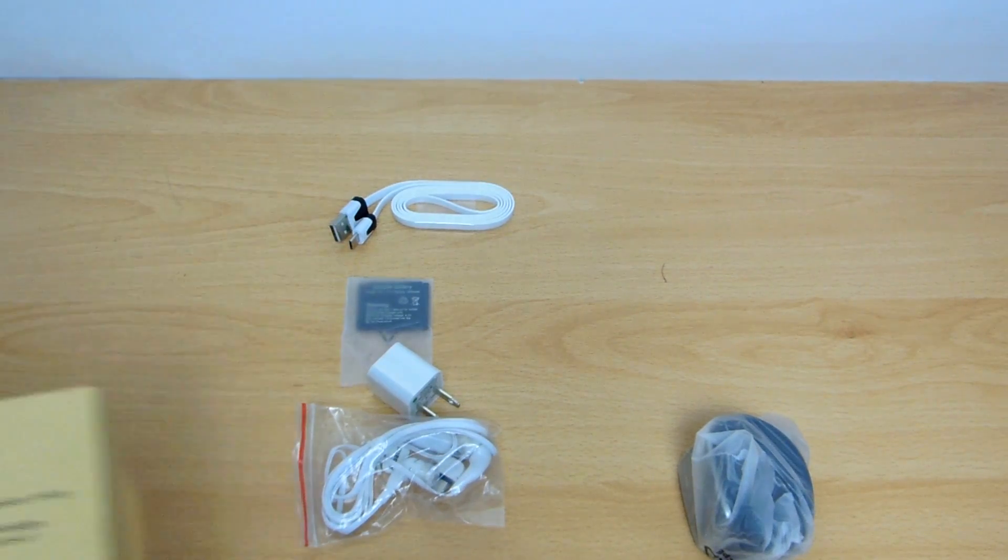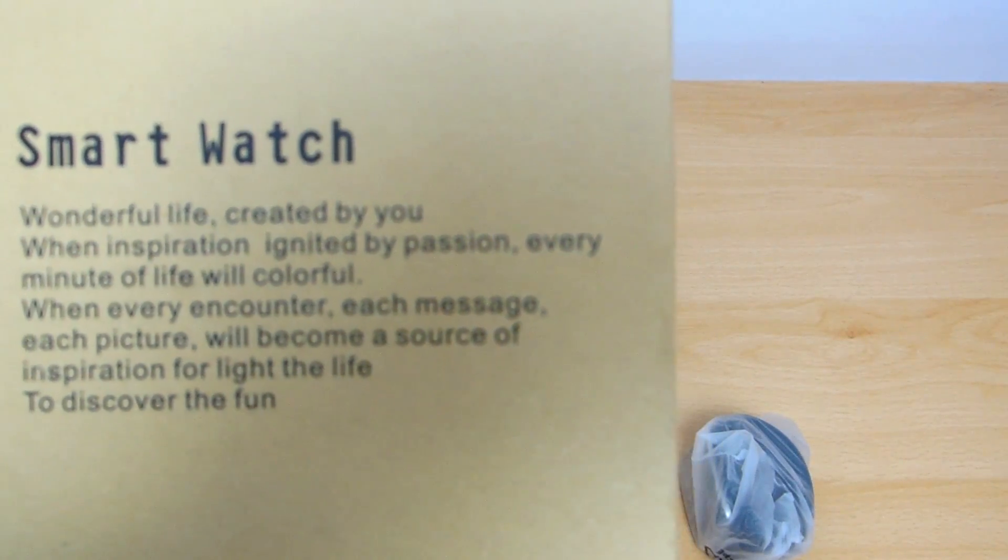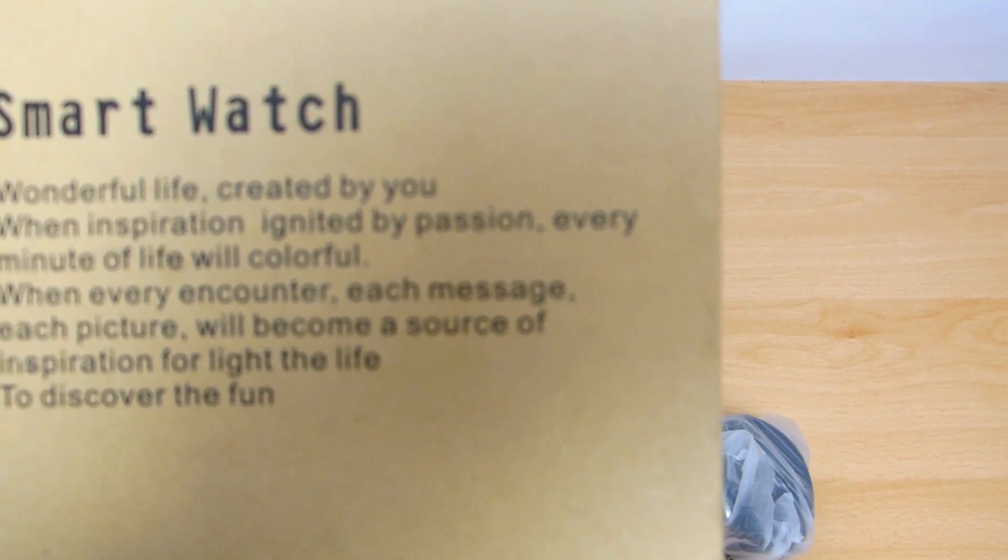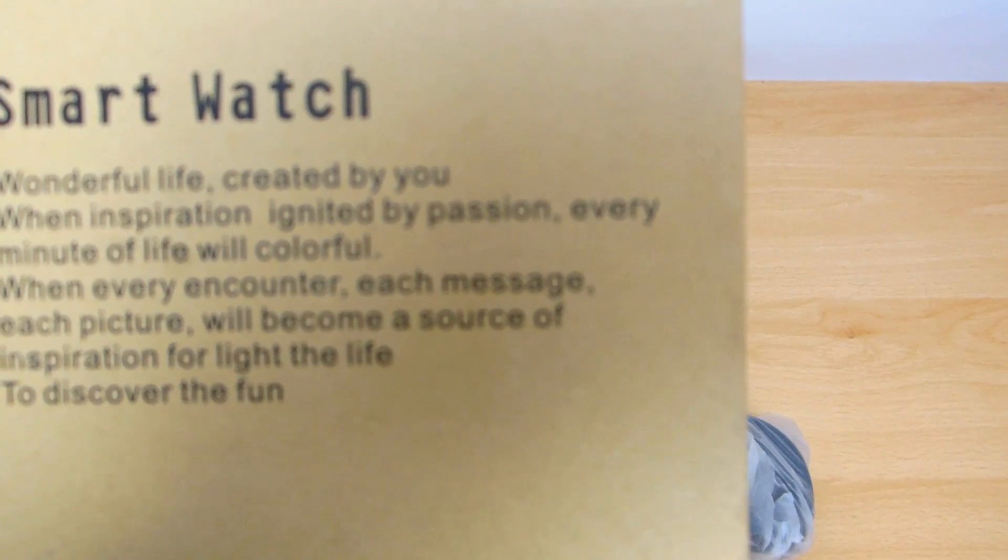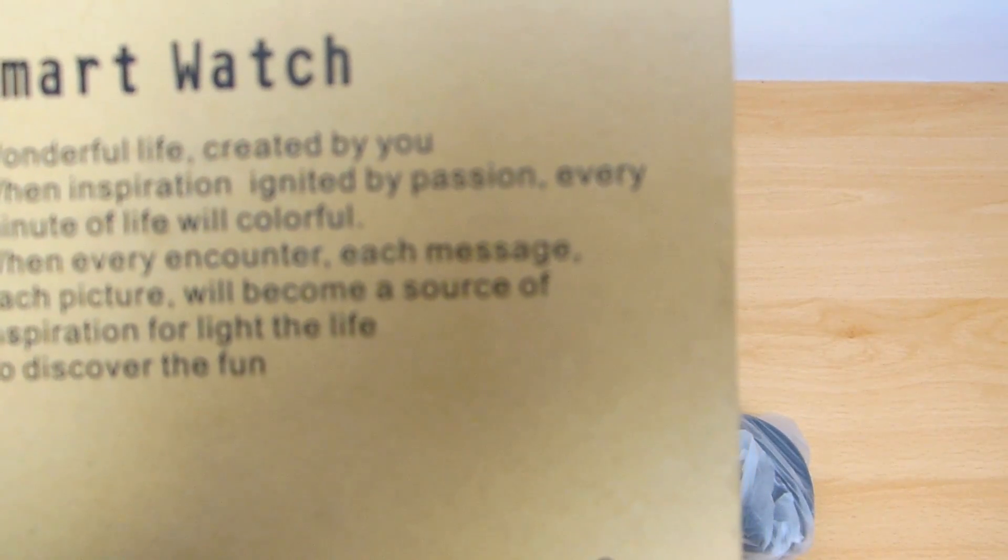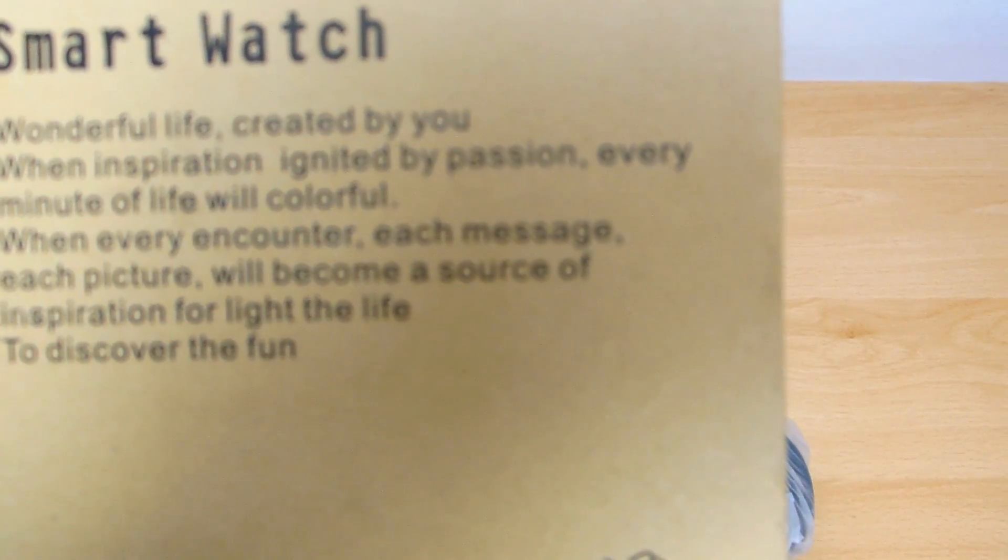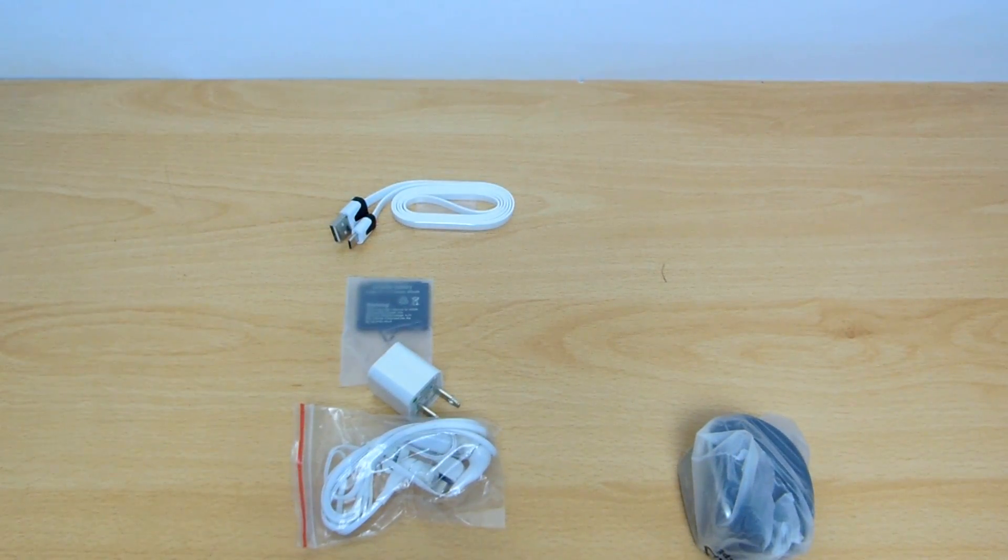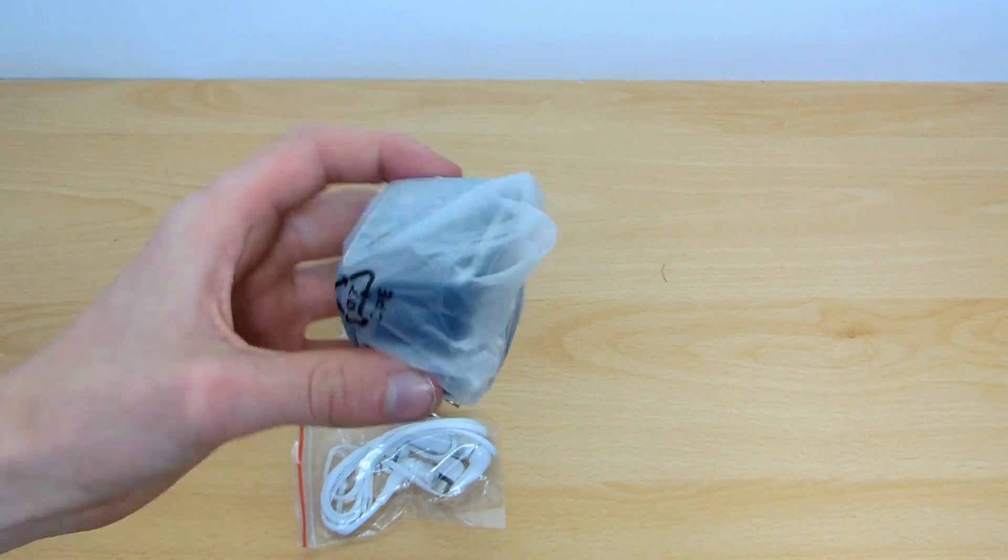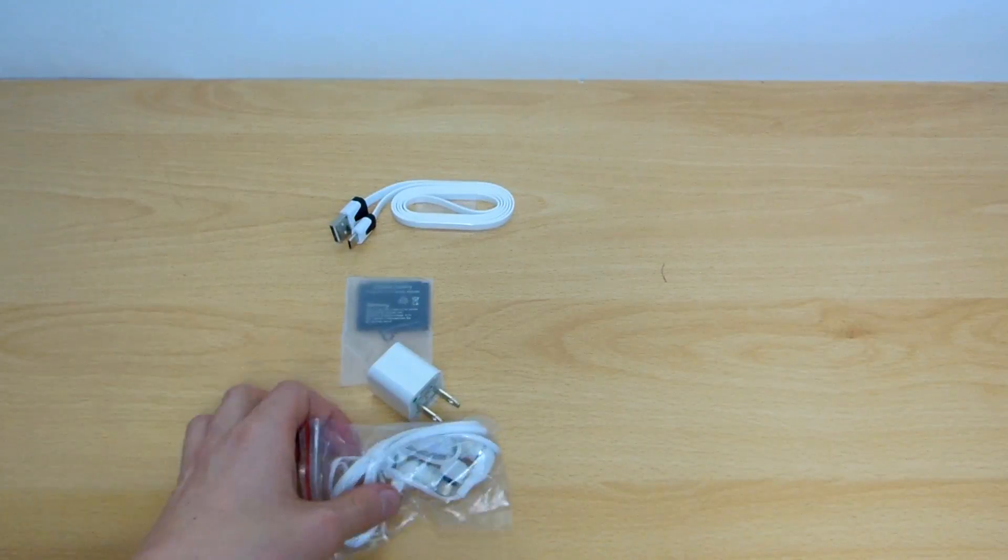And before we do go on, I just want to read you out what it says on the back. That is basically explaining what the product is and what it does. So as you heard from that, yes, this does take photos. And I believe the camera is on this side which is a bit unusual for it to be there.